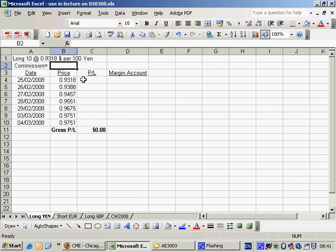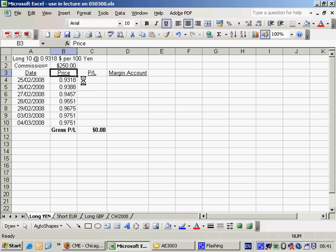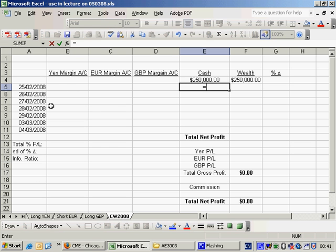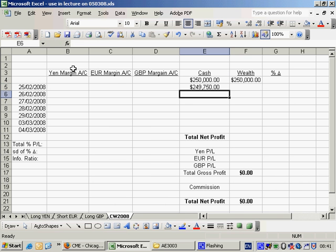So we have our commission. Of course we know that it's 10 contracts and the round turn commission is $25. So our cash will immediately, on the 25th of the second, drop by what it was minus the amount of money we pay in commission. And that's a cost that's not coming back.